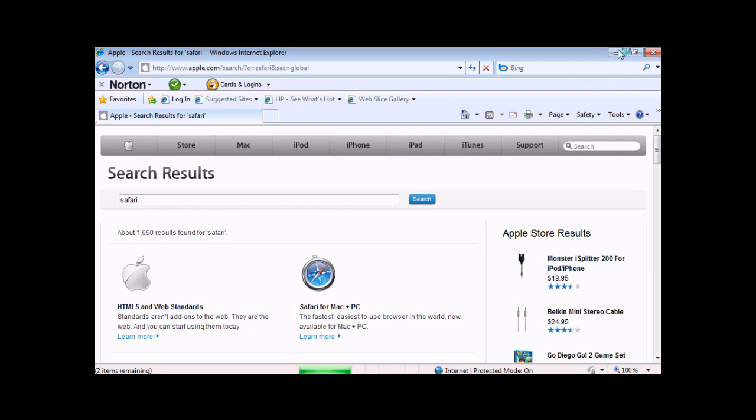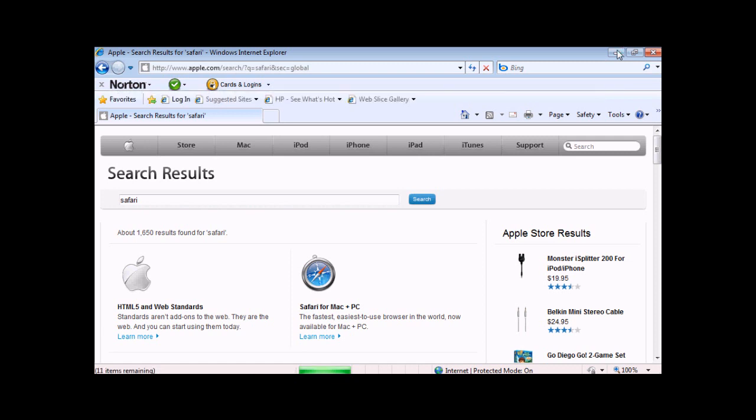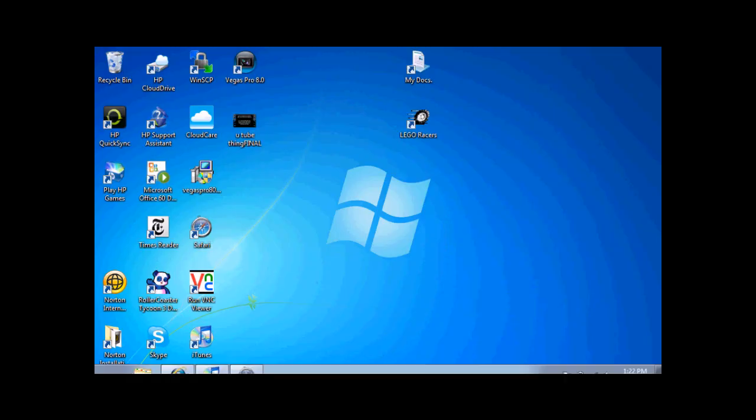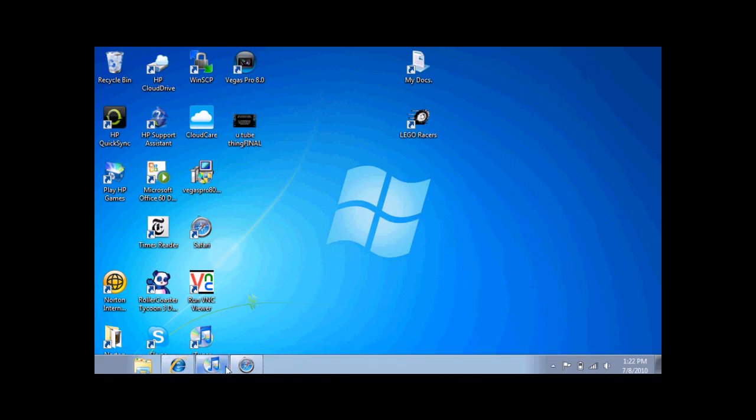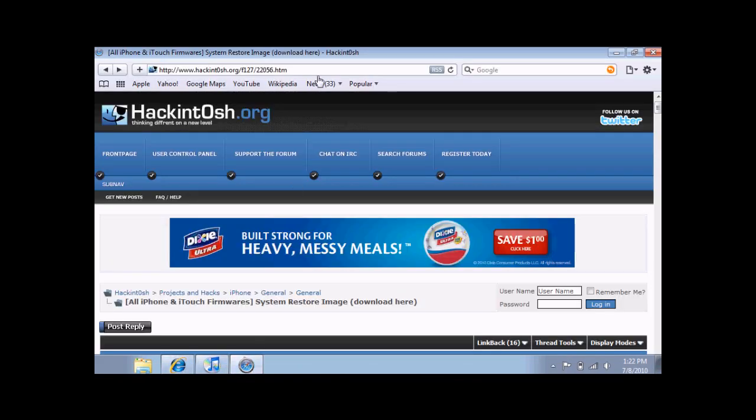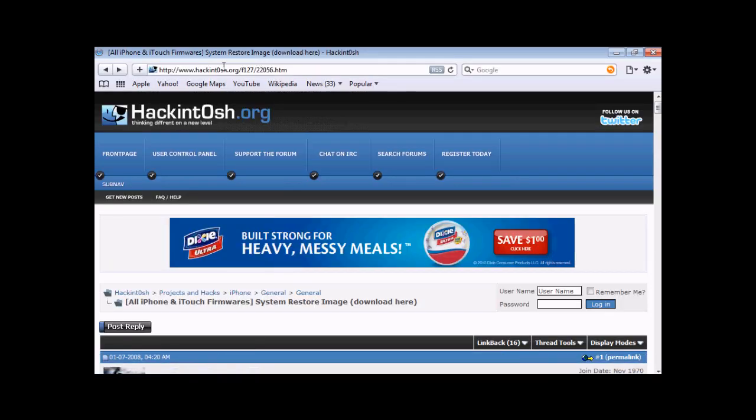What you're going to do, I have two links in the video description. I'm going to show you the more confusing of the two. The other one is much more easily explainable. I'm just going to show you the harder, the more complicated version. This is the Hackintosh one. The other one is the Felix Brunsk site.